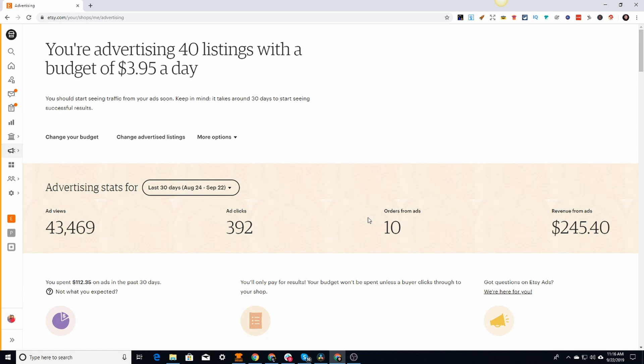I know that when I was using Etsy promoted listings previously, I was spending twelve to seventeen dollars a day. If you guys haven't checked out my results for the last seven days, I have a video up here somewhere. I've been having really good success - I actually increased my budget by five dollars as well.